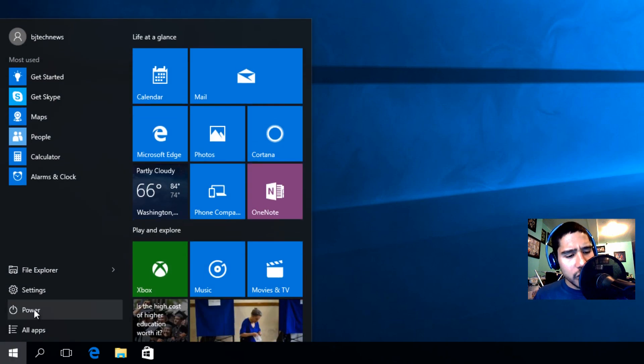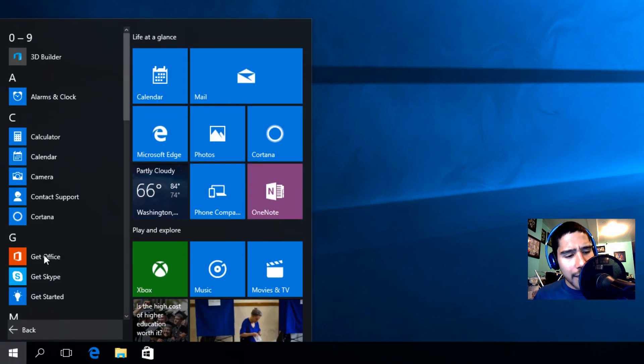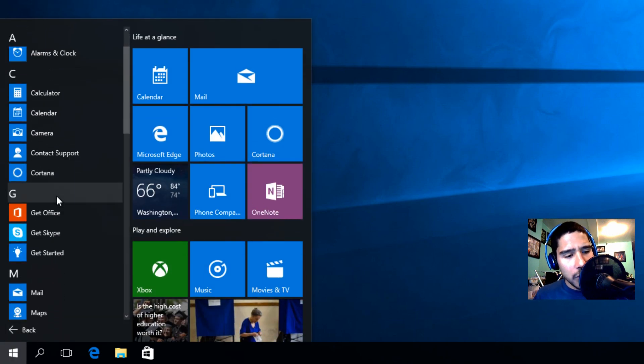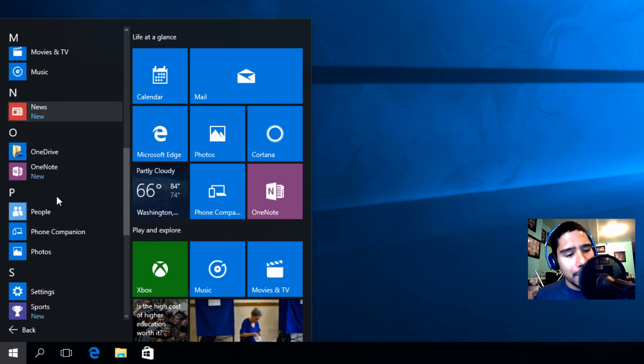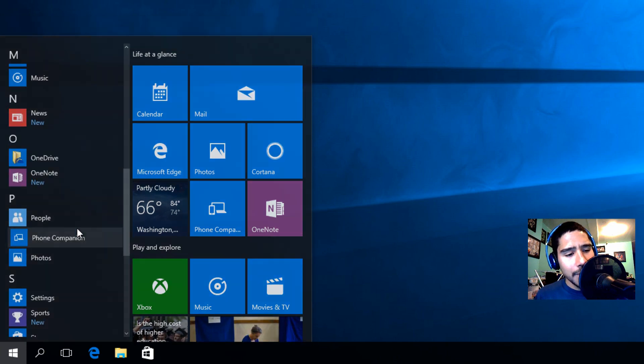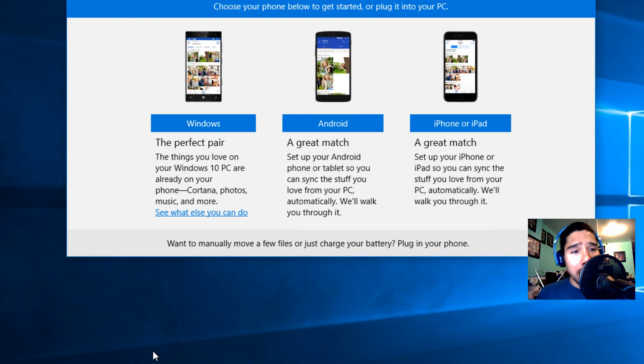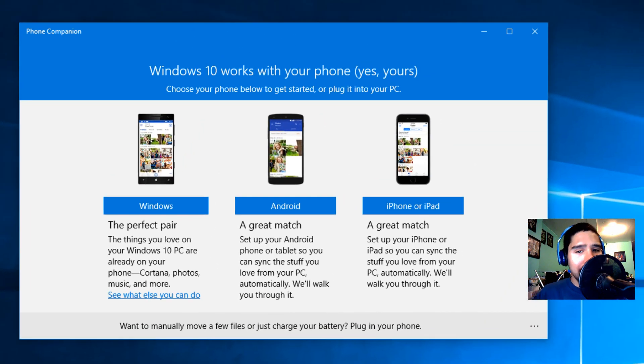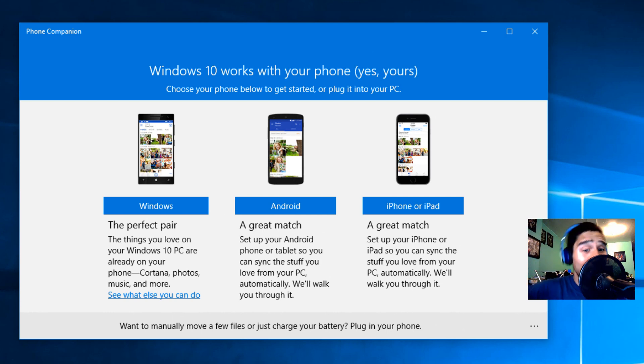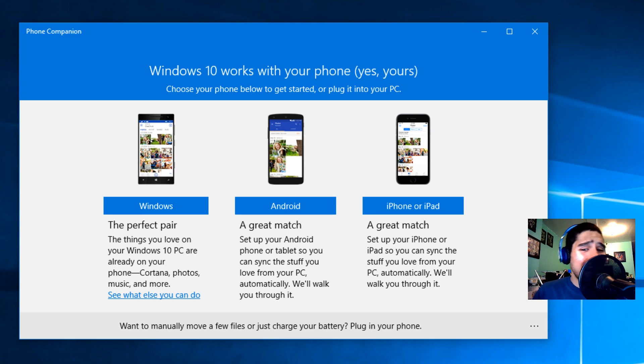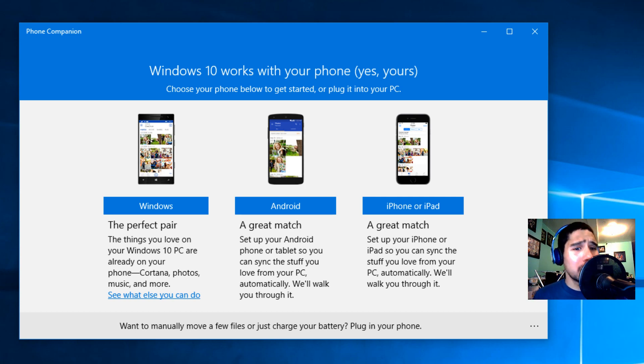If you go to start, all apps and we go into the phone companion, when you click on that it gives you a nice little welcoming screen. Windows 10 works with your phones, yes yours. Looks like it's gonna work for Windows, Android, and iPhone and iPad devices so that's pretty awesome. I really need to test this out to see how that works with the new operating system.